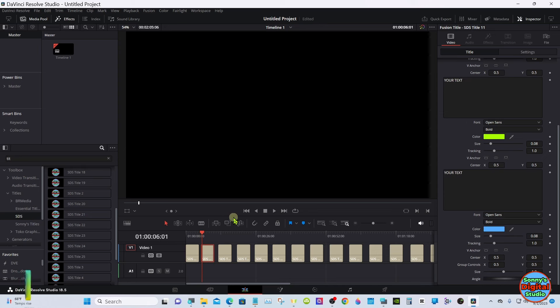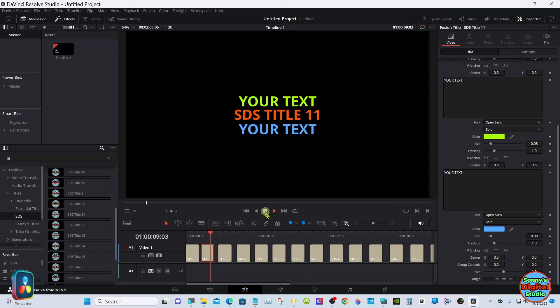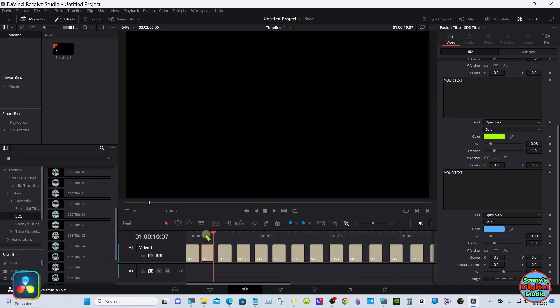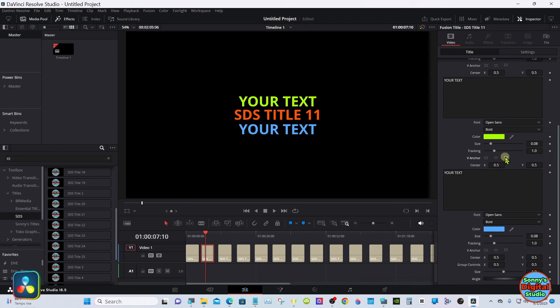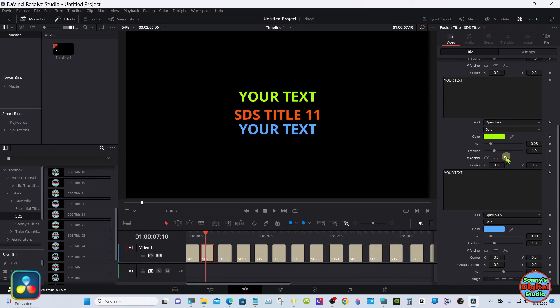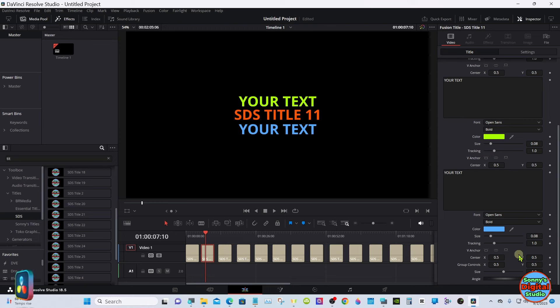Okay, moving on to the next one. Same thing with the controls. You have the anchors in here because some of the text does anchor in the center, some top, some bottom. Same thing, all the same controls.